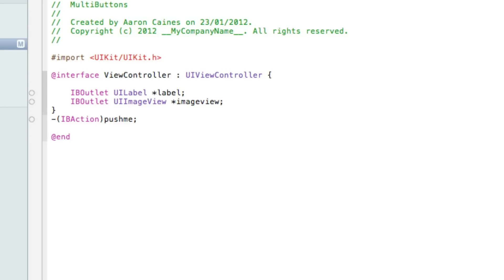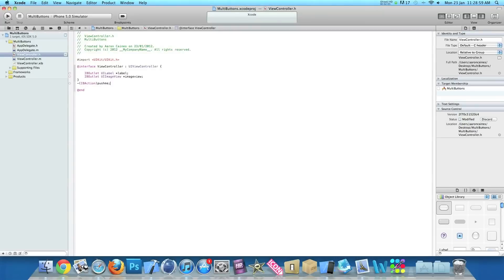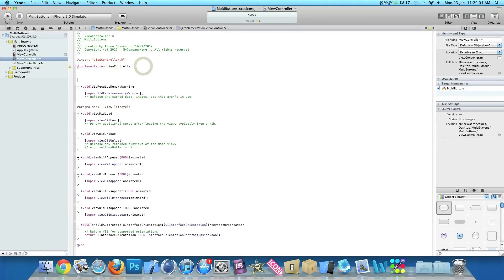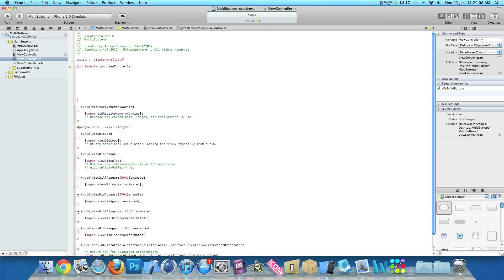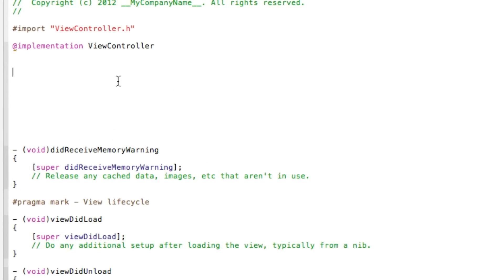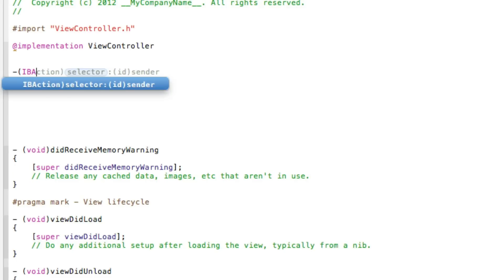And then we can save that. That's all the actions and the outlets we need, so I can zoom out now. And now go to our viewController.m, just acting into implementation. Now we just type out our action button which we named pushMe.